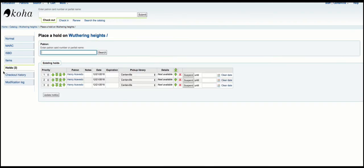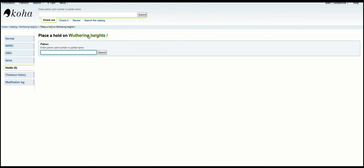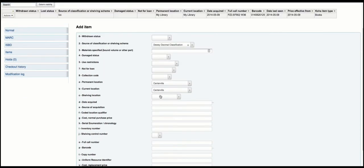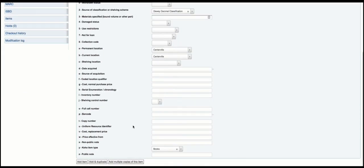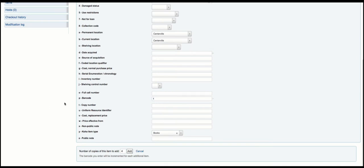So let's go back and delete these holds. Right now this record only has one item, so I am going to go ahead and create a few more items. Let's go ahead and add four more copies, starting with barcode one.